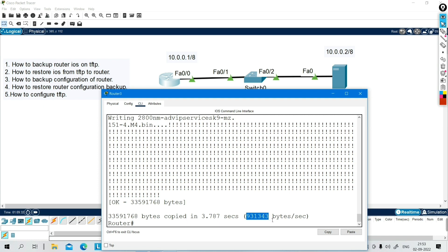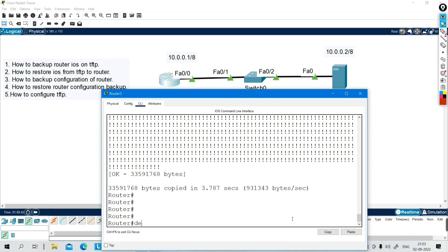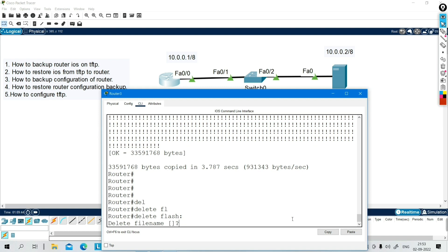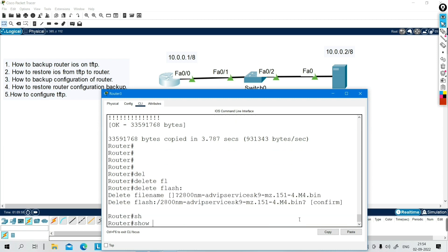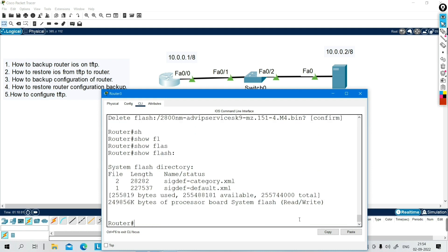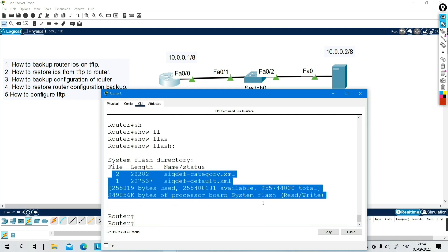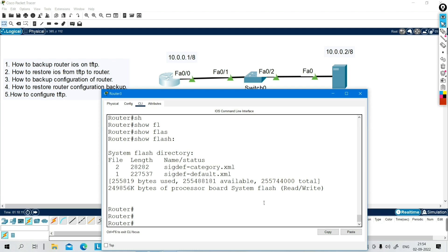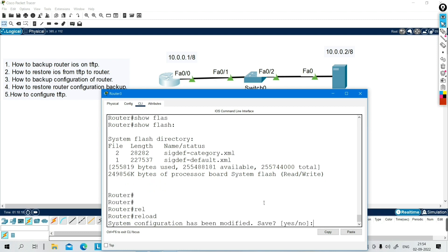Now let me delete the flash memory. Command: delete flash, then provide the file name of the IOS image you want to delete. Paste the file name and press enter. You can verify with 'show flash' — there is no IOS image in flash now. If you reload this router you will get access in ROMMON mode because the router has no IOS image. Let me reload — say yes.